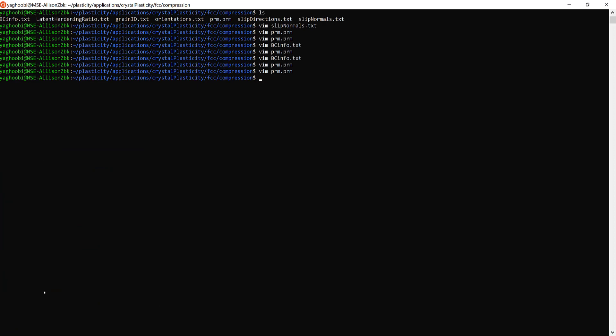In this session we briefly went over the most important input files for an FCC system in PRISMS-Plasticity. In the next video we will actually simulate these files for the same example and post-process the results to see how they look. Thank you very much for your attention.